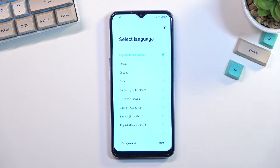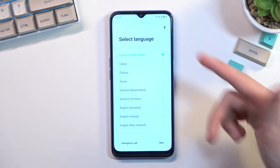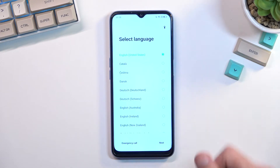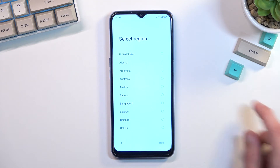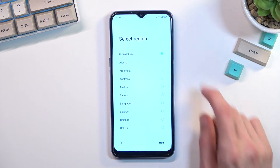All you need to do here is find your desired language. For me it's already selected the correct one so that's what I'm going to stick with. On the next page I can choose my region.